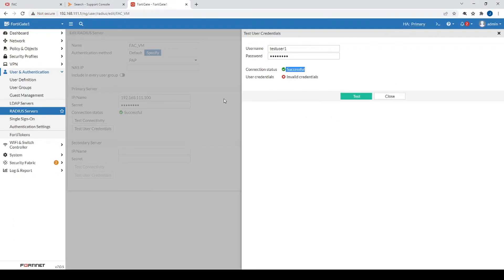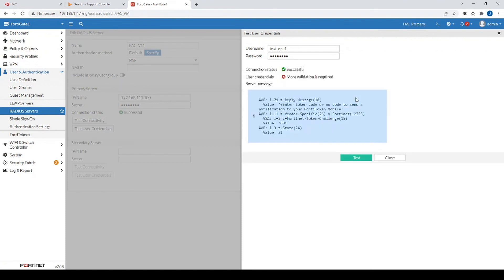Back on the FortiGate, let's test again. The authentication is working, and we can see 'more validation is required' — that's exactly what we want. That means the second factor of authentication is being challenged, whether it's accepting a push notification or typing in a six-digit code.